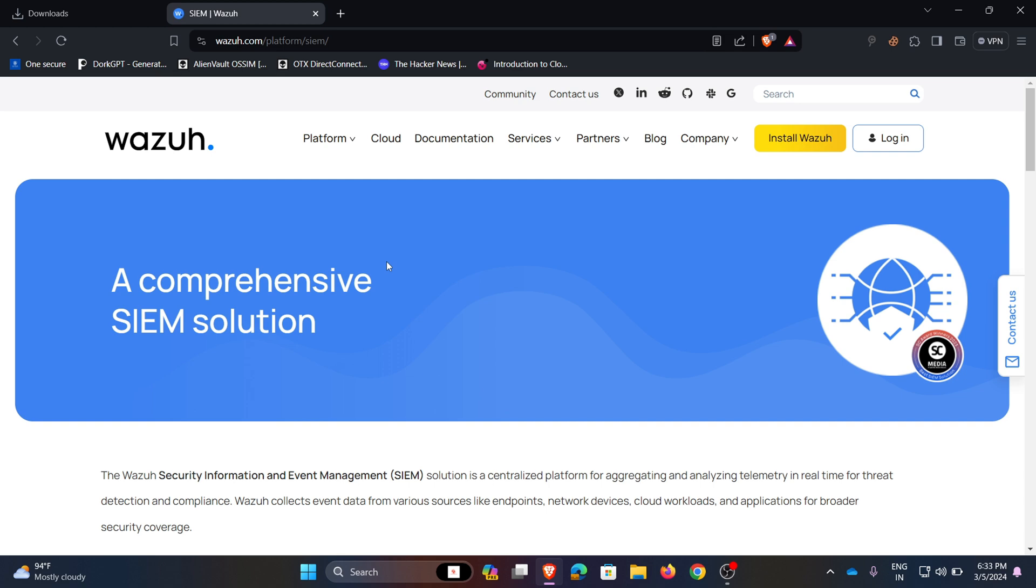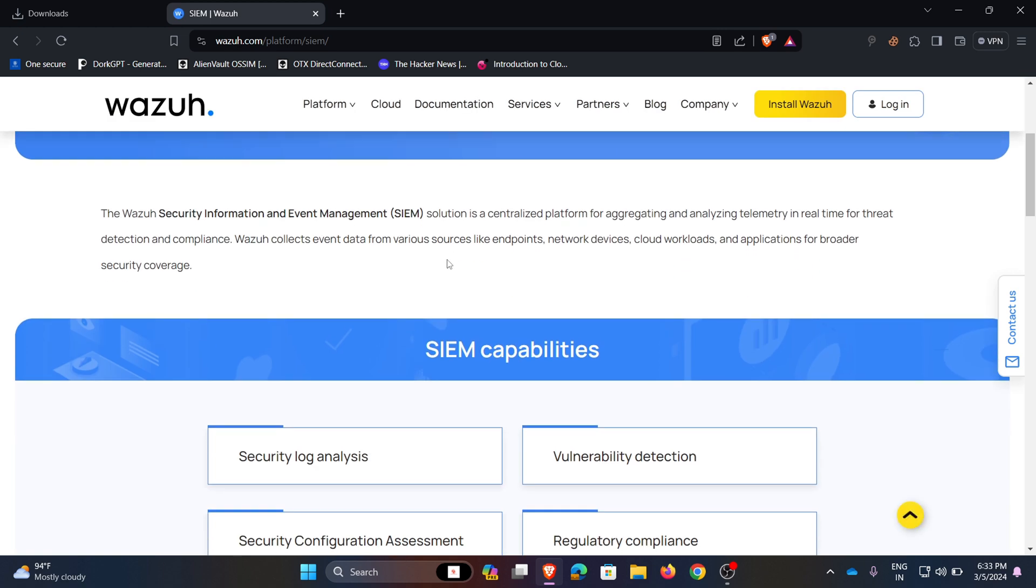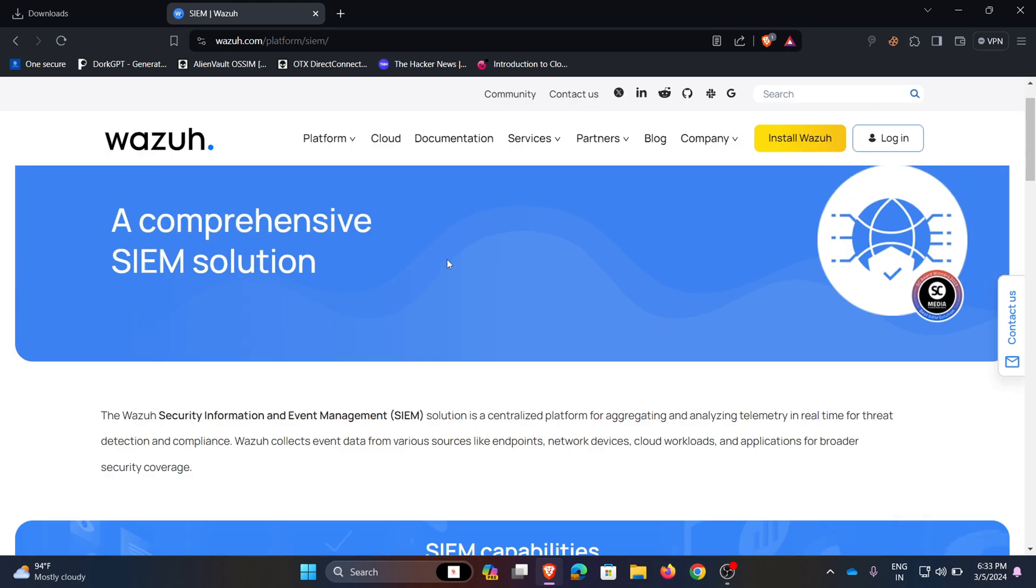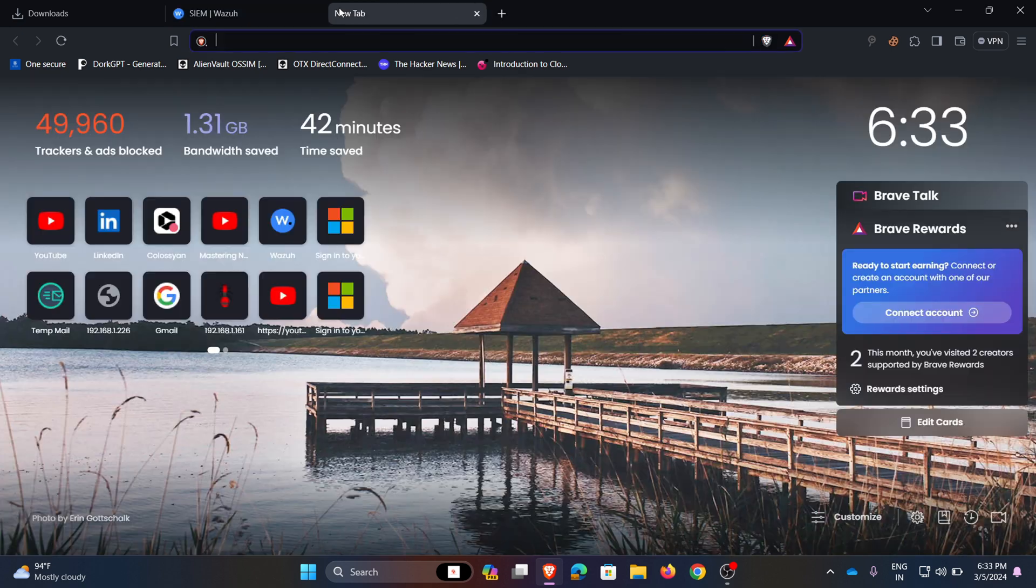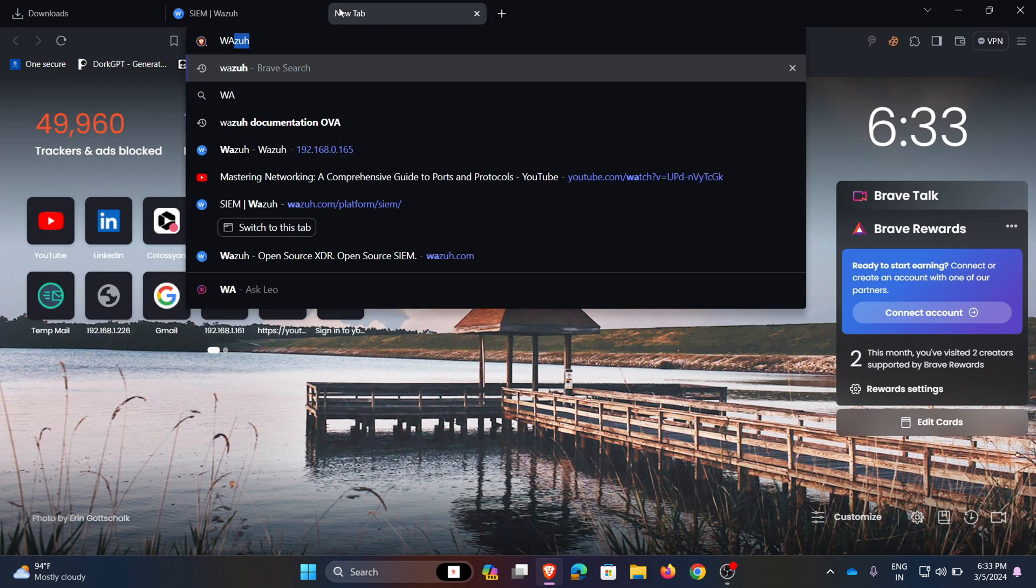So Wazuh SIEM contains two variants, one is the cloud one and other one is free variant. This is the cloud variant which is paid one. So today we are installing free Wazuh SIEM tool. To download the free tool, search for Wazuh OVA file.